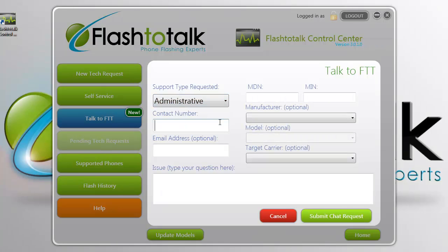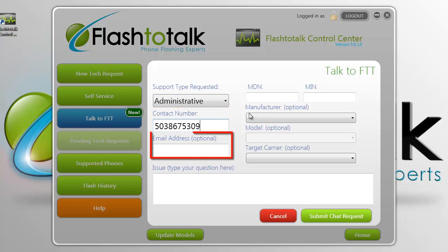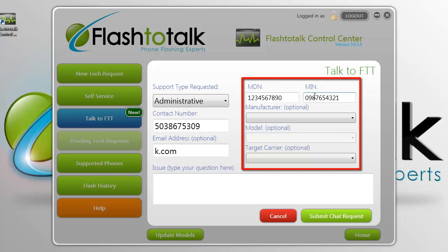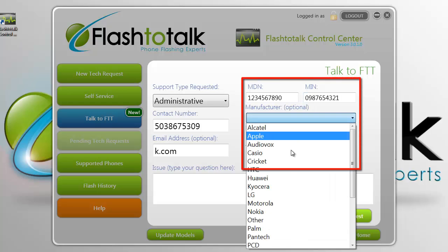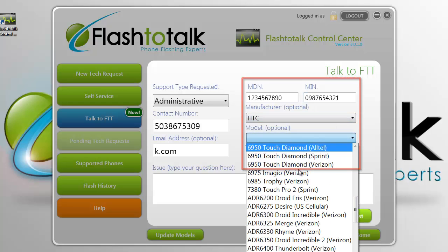You can then input your contact number in case we need to reach you, and also your email address if you would like to put another form of contact. If you have a technical or administrative question related to a certain phone, you can input the manufacturer, model, MDN, and MIN, and also the target carrier for that phone.